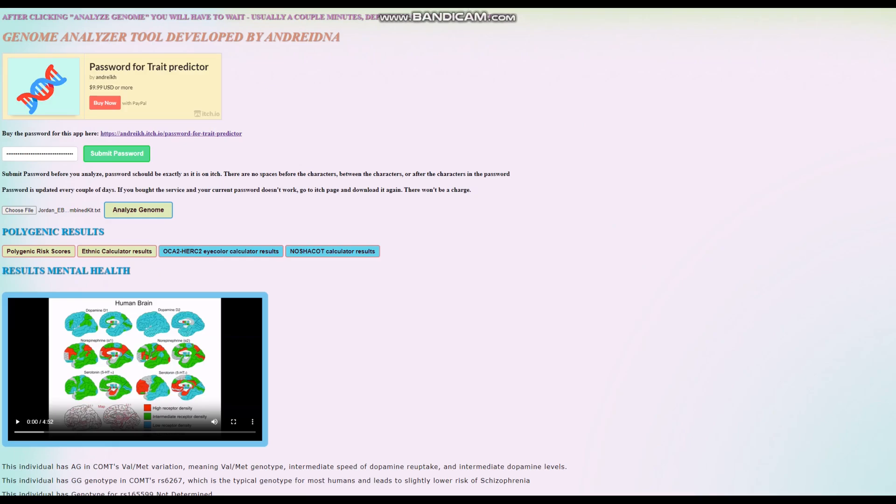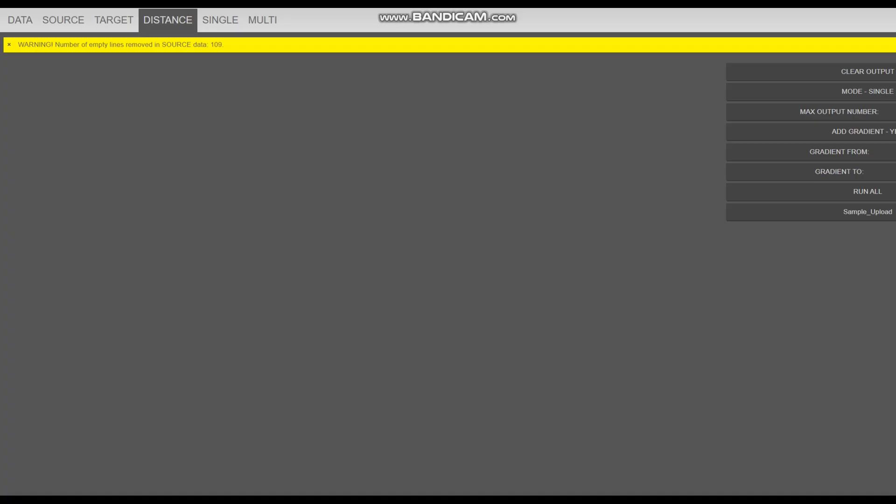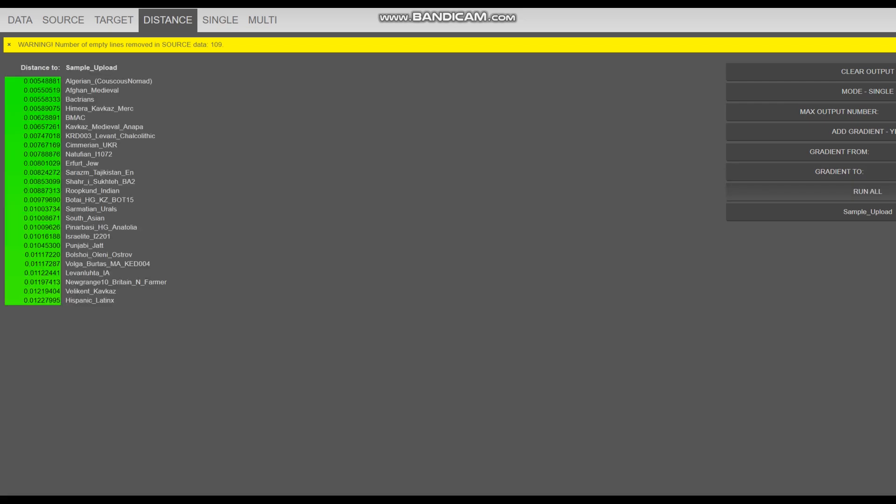Now we're going to the ethnicity calculator portion of the video. I'll show you her result with my calculator, then with GEDmatch. With my calculator, she's closest to Algerians - not even Algerians plural, more like Algerian singular, just one individual from Dodecad's Algerian, followed by Afghans which are two people.